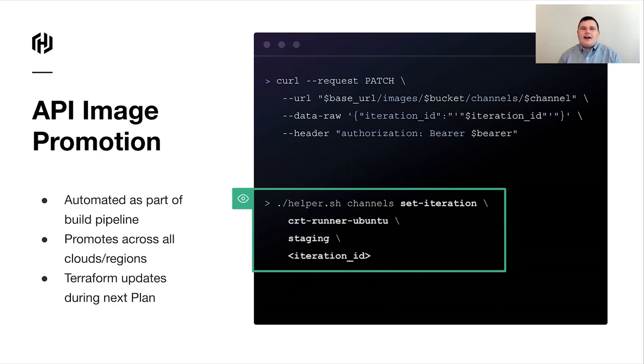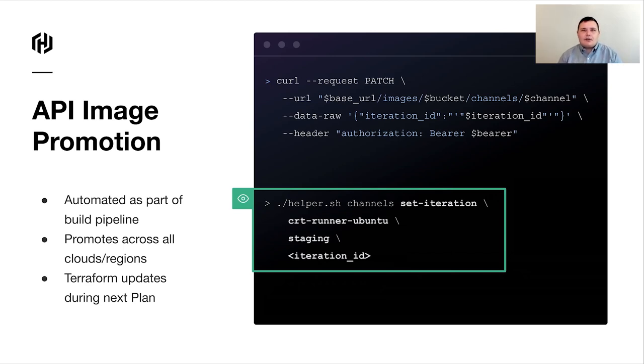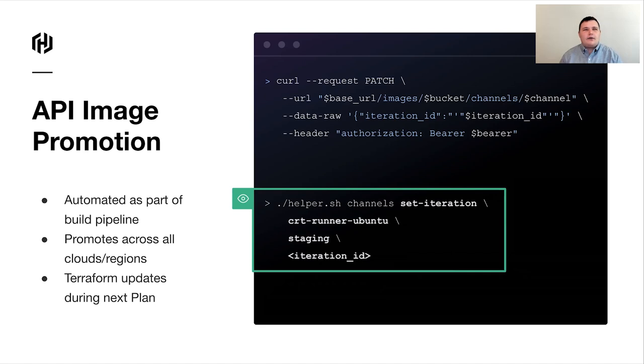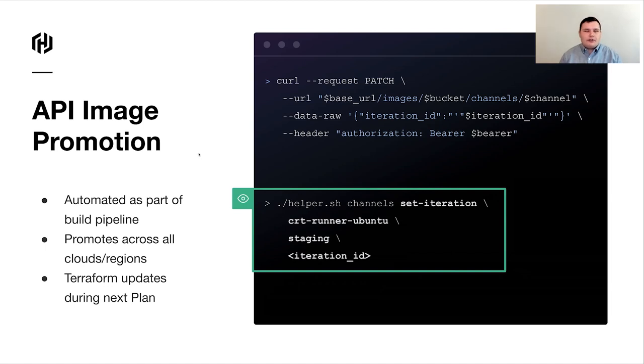And then, on top of that, I mentioned that HCP Packer has an API. All of these automated tests that we're doing, it's all happening in GitHub Actions. We want to make sure that the image promotion is able to happen in an automated fashion, too. Don't want someone to have to log in and manually say, this is the image that we're promoting today. So, what you're able to do is actually just hit the HCP Packer API and say, hey, assign this iteration to this release channel. And then, the next time you do a Terraform apply or plan, it's going to pull the latest iteration corresponding to that channel and make those changes.